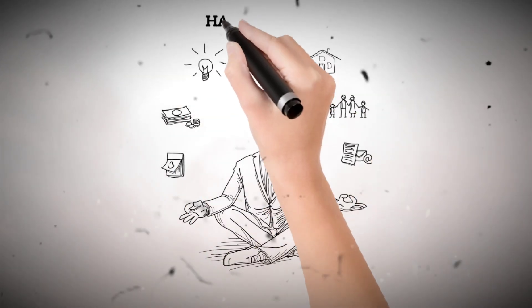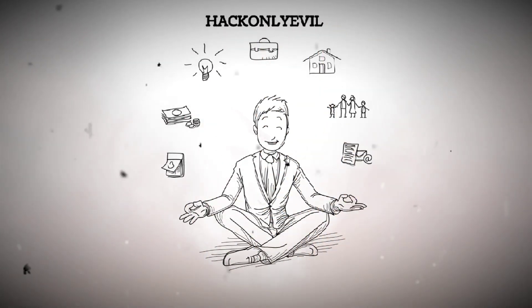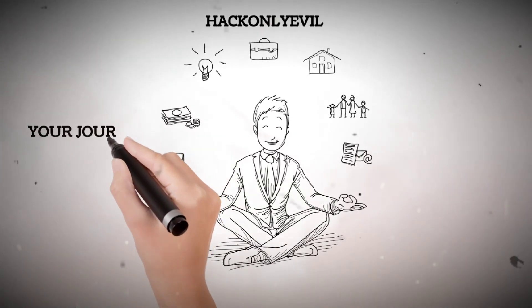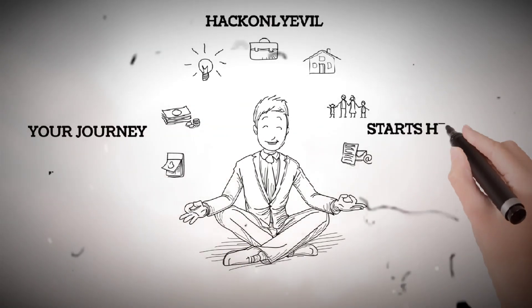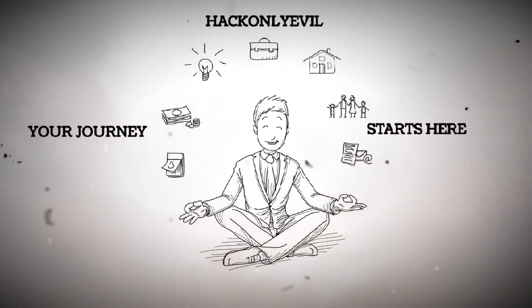smash the like button and subscribe to HackOnlyEvil for more real-world cybersecurity breakdowns like this. Your journey to becoming an ethical hacker starts here. See you in the next one.